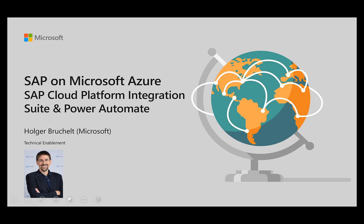Hello and welcome to SAP on Microsoft Azure. My name is Holger Bruchelt and in this video I want to talk about the SAP Cloud Platform Integration Suite and how we can use Power Automate to simplify some of the daily operations.